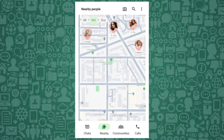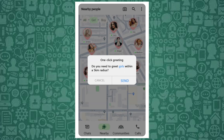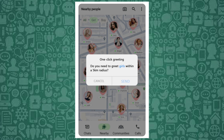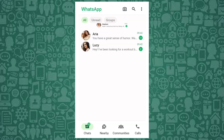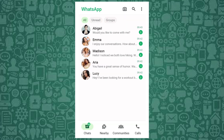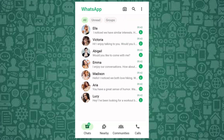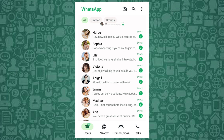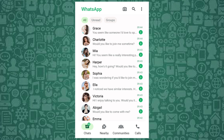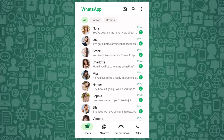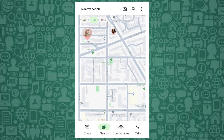A crucial safety setting to always keep an eye on is Live Location. This feature allows you to share your location in real time with others. Ensure it's only shared with trusted contacts to avoid unwanted tracking.